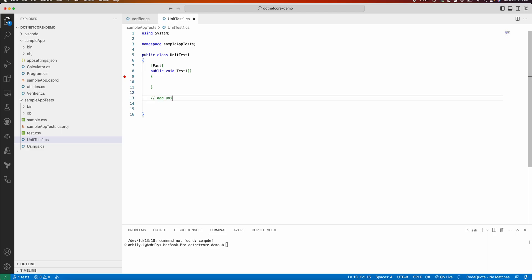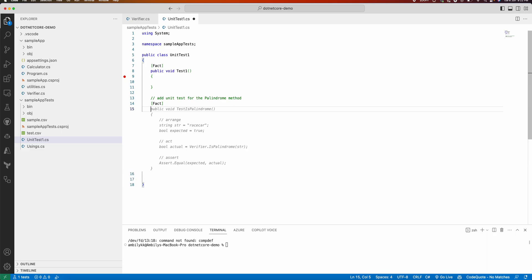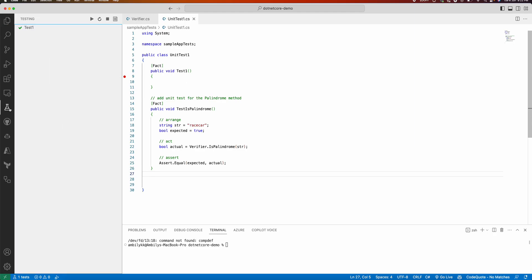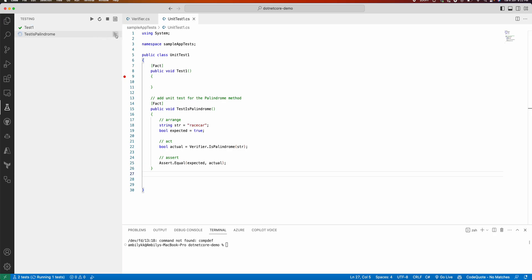Let us quickly move to the unit test area and ask Copilot to add a unit test for the palindrome method. It's trying to generate a unit test for the palindrome method. Let us see whether it's able to identify this method in the test explorer — it's checking whether 'racecar' is a palindrome. We can execute and see whether it successfully runs this test method.